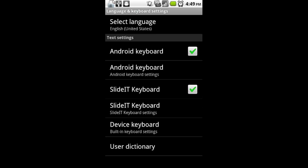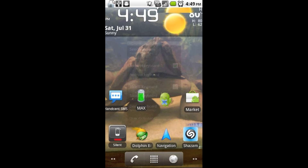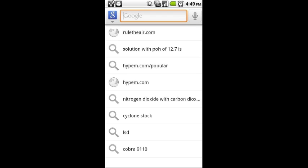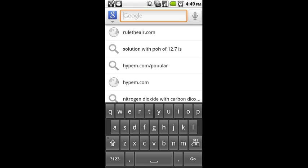The first thing you're going to do is go into Settings and open up Language and Keyboard. You can see here that the Android keyboard and the slider keyboard are checked. So right now we just unchecked the slider keyboard. Now if we open up a search bar and type in some text,